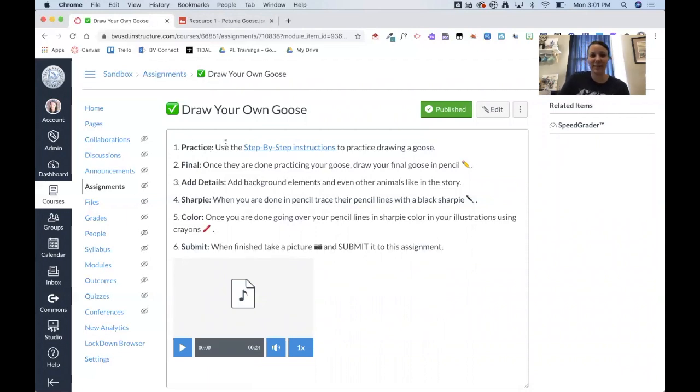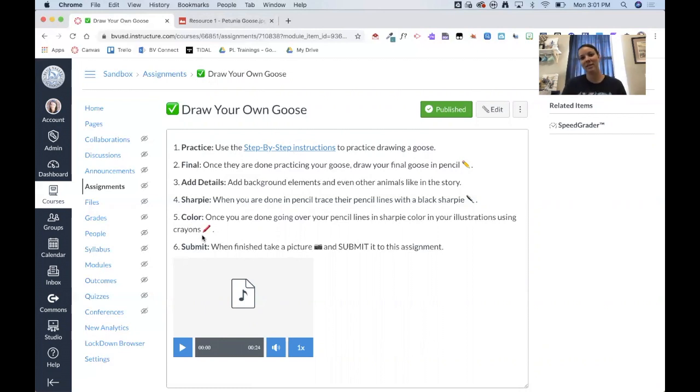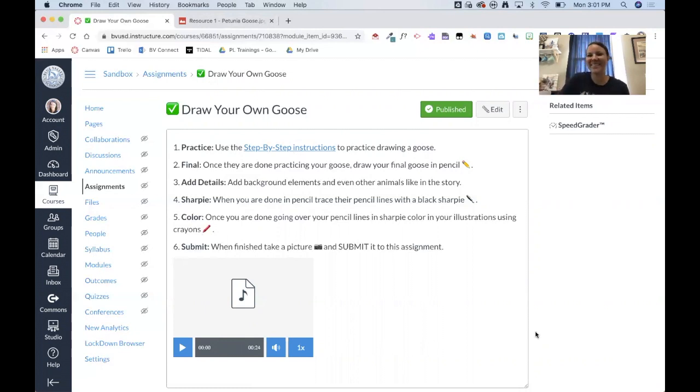And their assignment then is to practice drawing a goose, then draw the final, add their details, use Sharpie, add color. And then of course the last thing, which again makes this where Canvas is so awesome, is now they can take a picture of that and actually submit it back to me as their assignment. And all of this is online, which is nice.